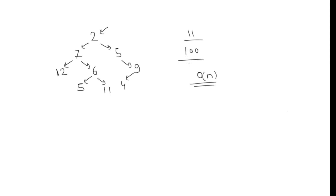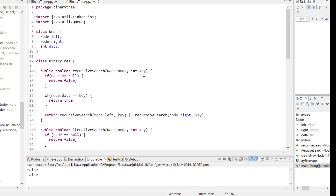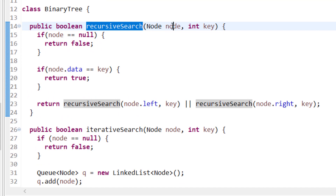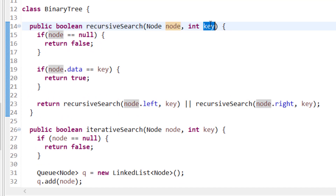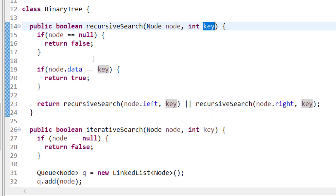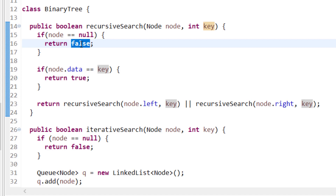Here is the recursive search function. We pass the root node and the key we want to find. If node equals null, return false. Else if node's data equals key — value matches — return true. Otherwise, recursively go left or go right. If the value is found it returns true; if not found at the end it returns false.